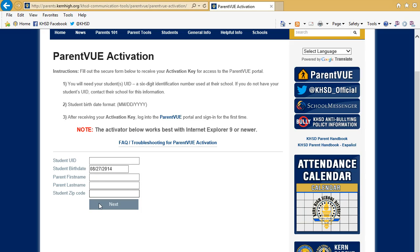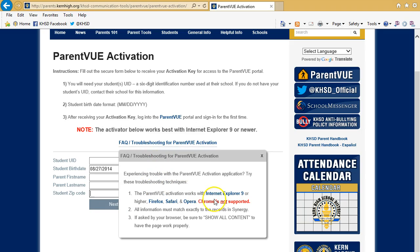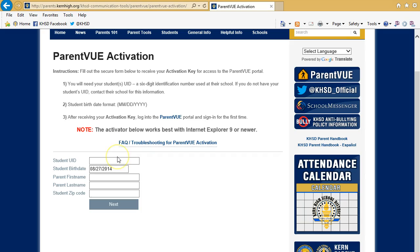If you have any technical issues, come back and check the FAQ, and note that the Google Chrome browser is not supported for this process. Ideally, you will want to use Internet Explorer 9, Firefox, Safari, or Opera. If you continue to have any issues, contact your student's school directly to obtain your Activation Key. It is good for 30 days.